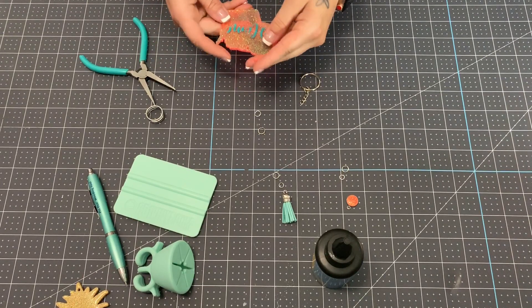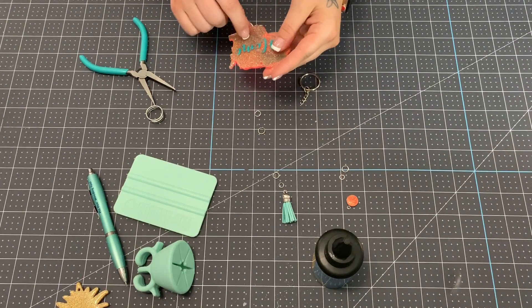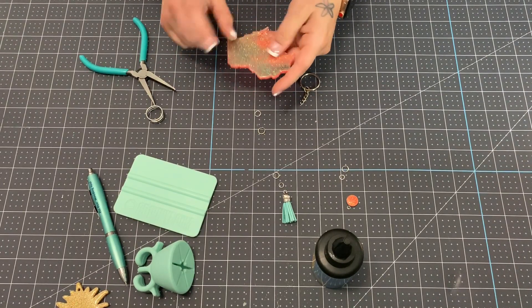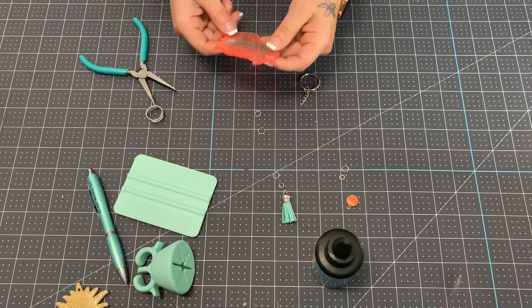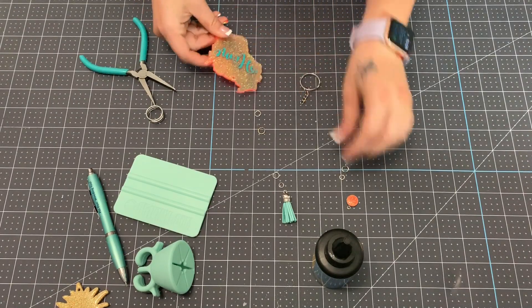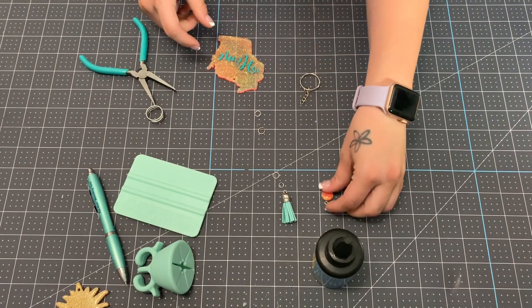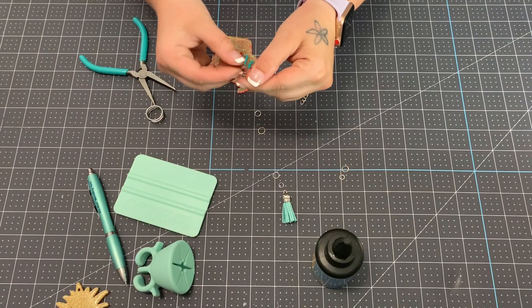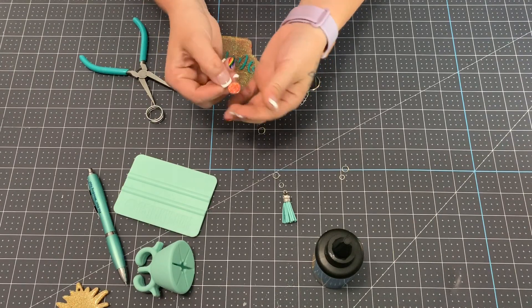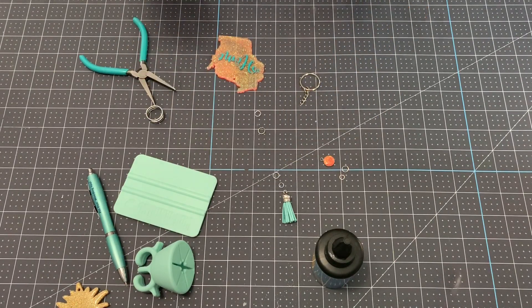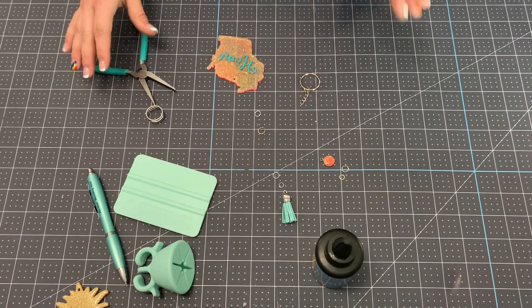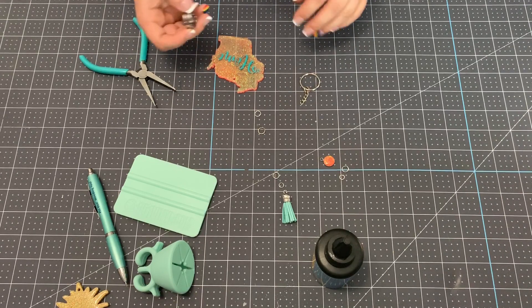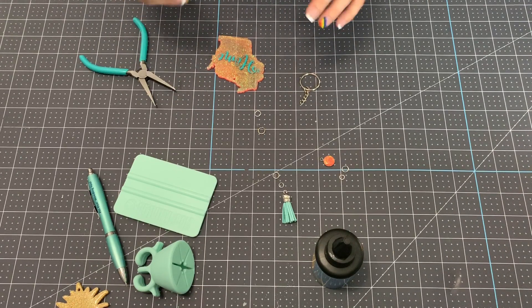So I went ahead and put the last coat of resin on the back side once the front was cured, as well as putting the second coat of resin on our little charm here. So now what we're going to do is we're going to go ahead and assemble our keychain.